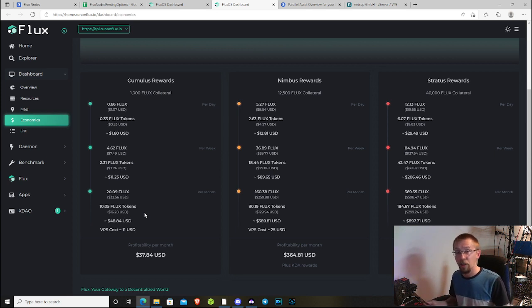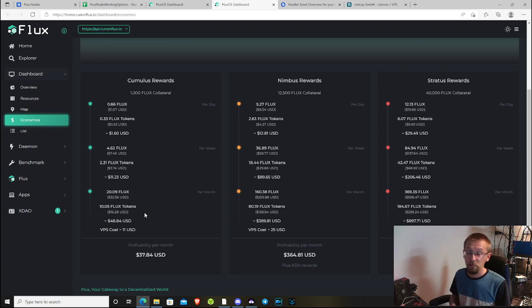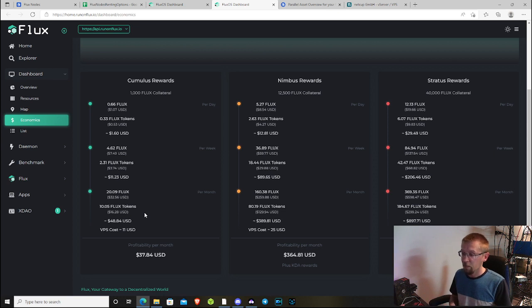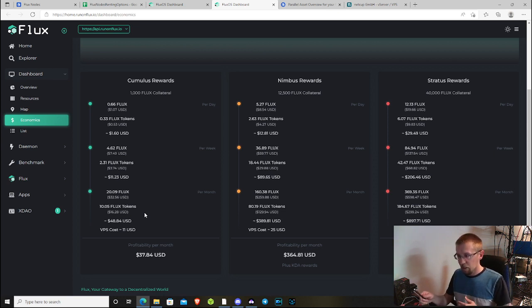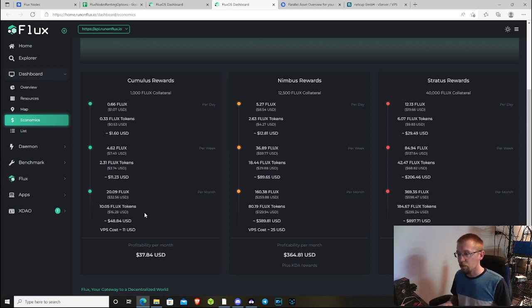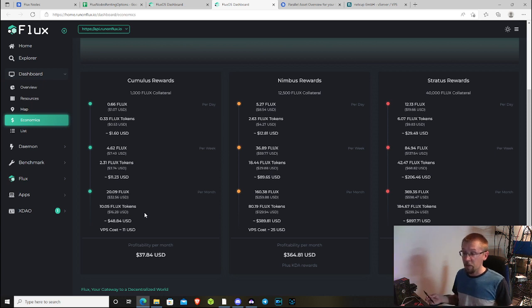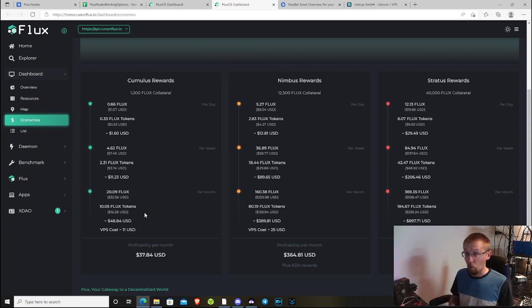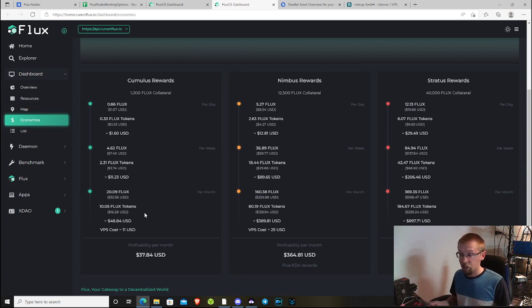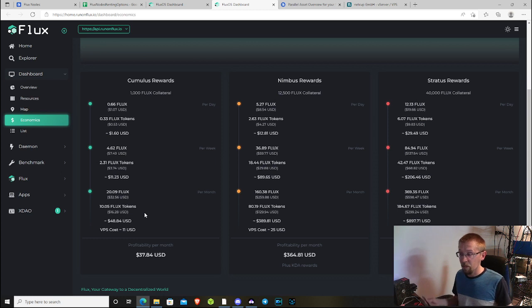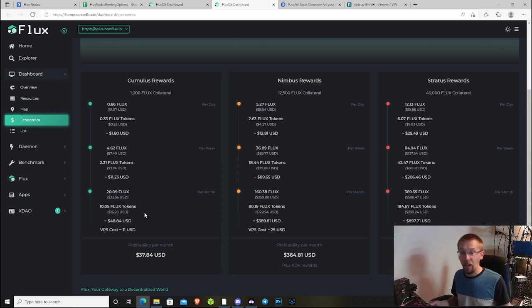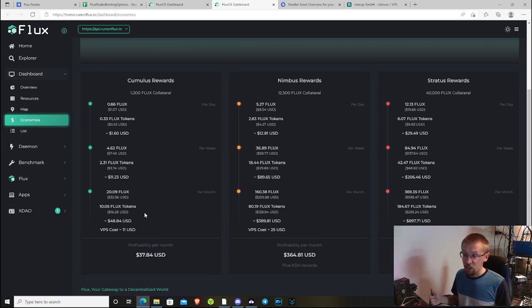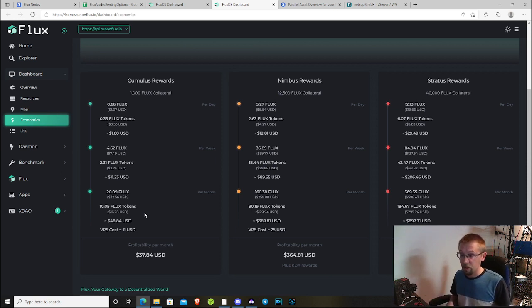If you increase that to what I'm paying, which is around $14, you're looking at $34 and some change every month on a Flux node, which isn't terrible. It's definitely not what it was, but it's still not terrible. You need to figure out if that's something that's worthwhile for you, and you need to keep in mind that as more nodes come on network, this figure is going to get lower and lower.